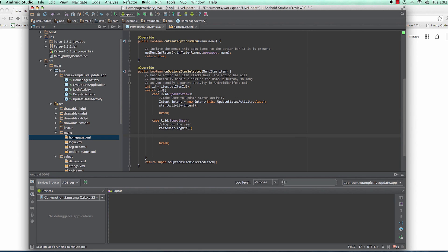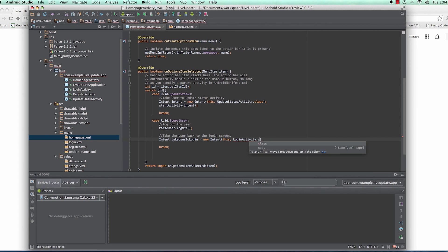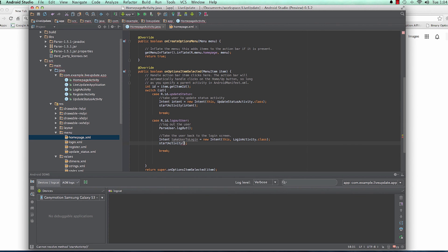After the user is logged out, you want to take them back to the login screen. So we use an Intent here as well. We say: Intent takeUserToLogin = new Intent(this, LoginActivity.class), and then we call startActivity to take the user to login.